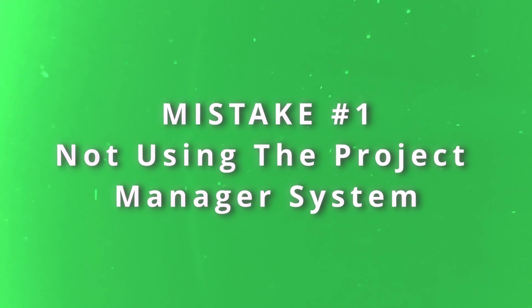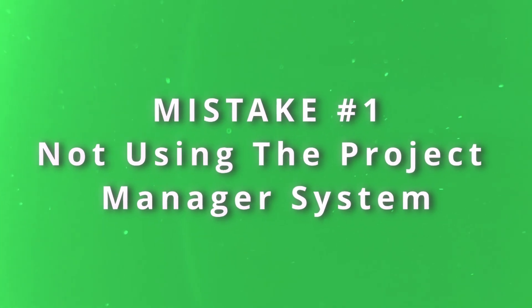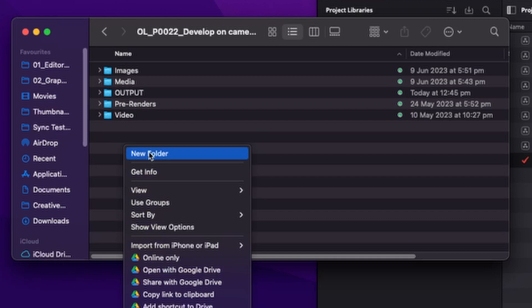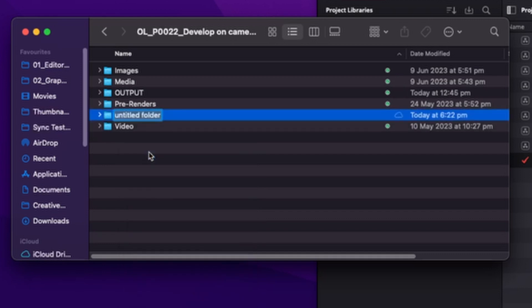The first mistake is not using the project manager system. With Premiere, you're used to that Premiere project file — you usually just save that in your Finder or Explorer. So you'd have a new folder in here and call it Premiere, and that's where you'd save all your Premiere Pro project files.